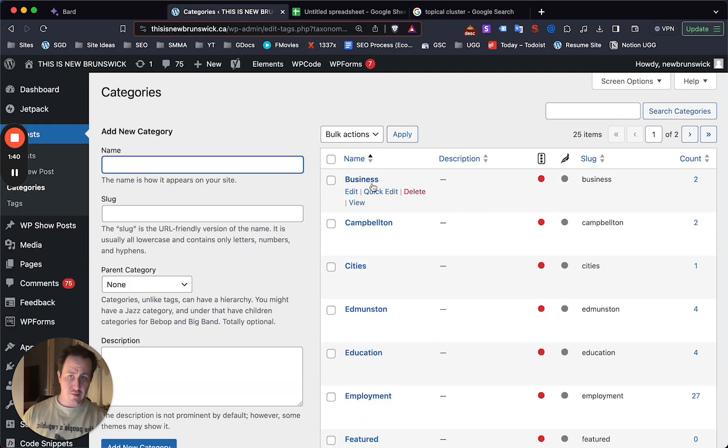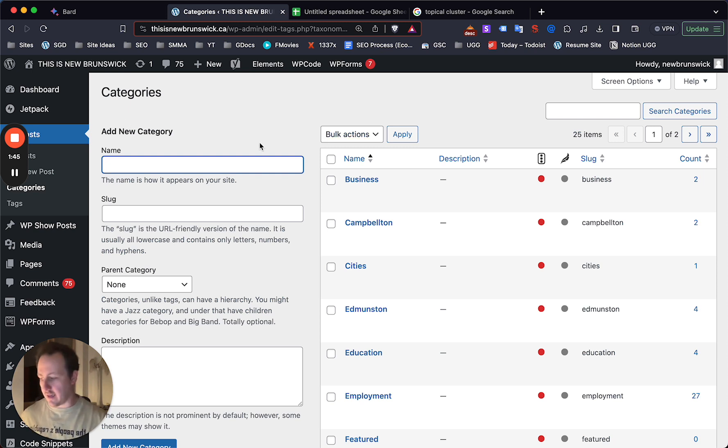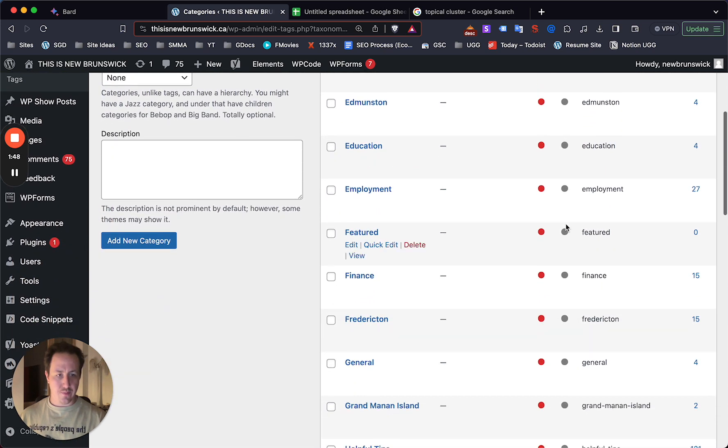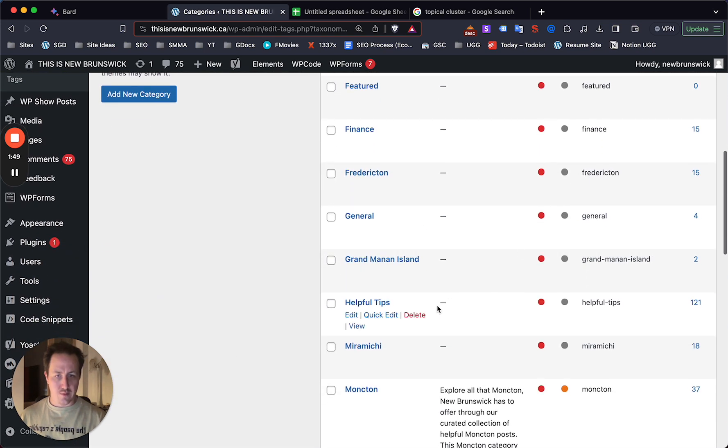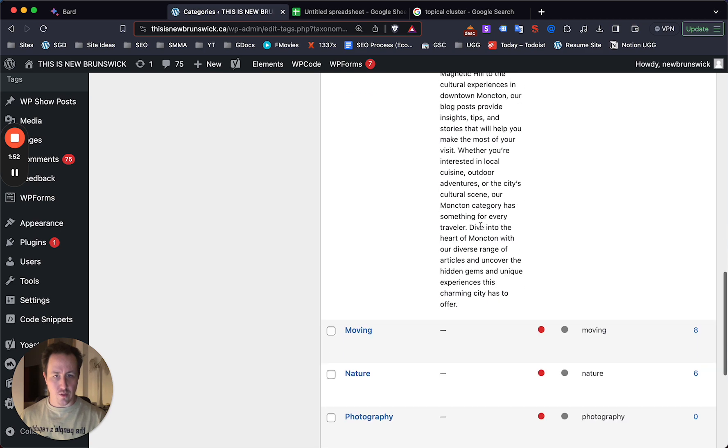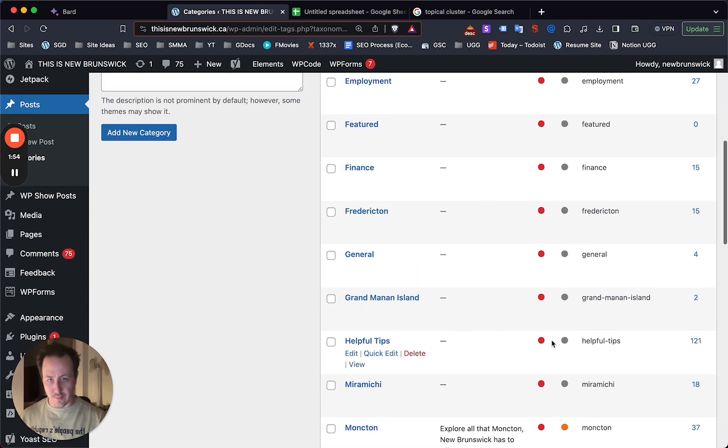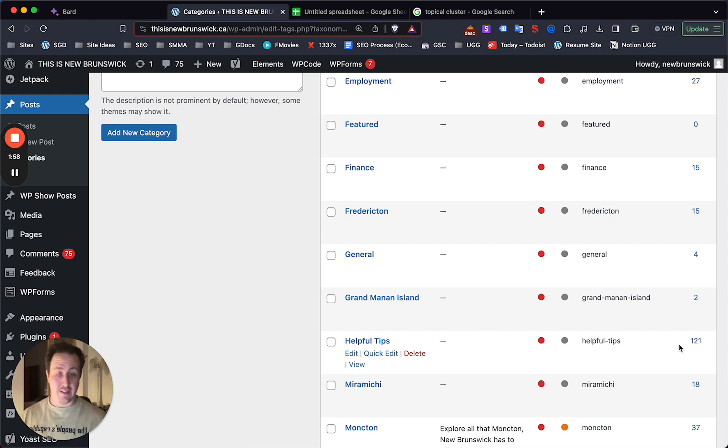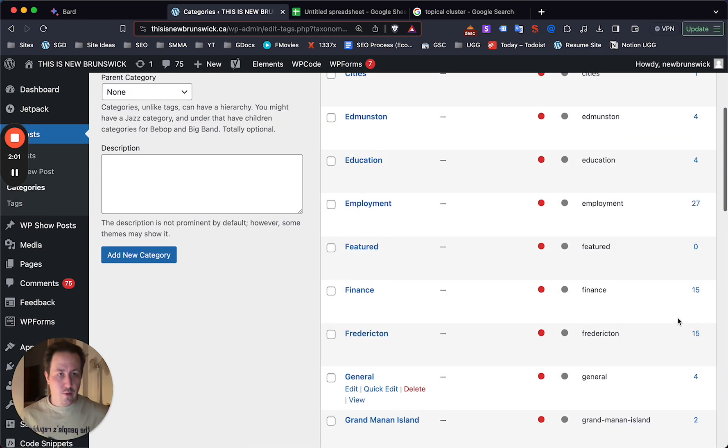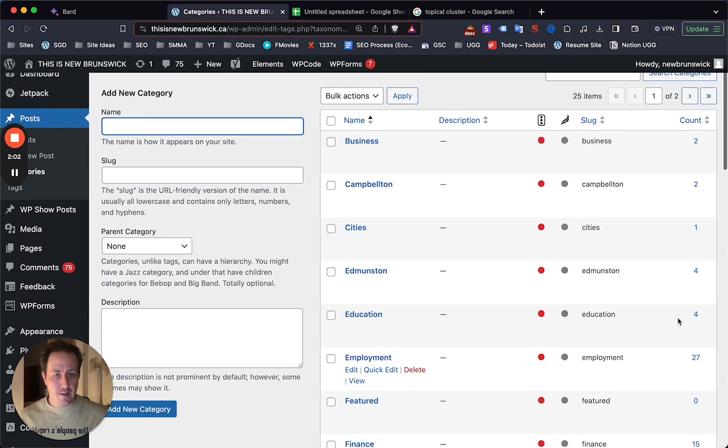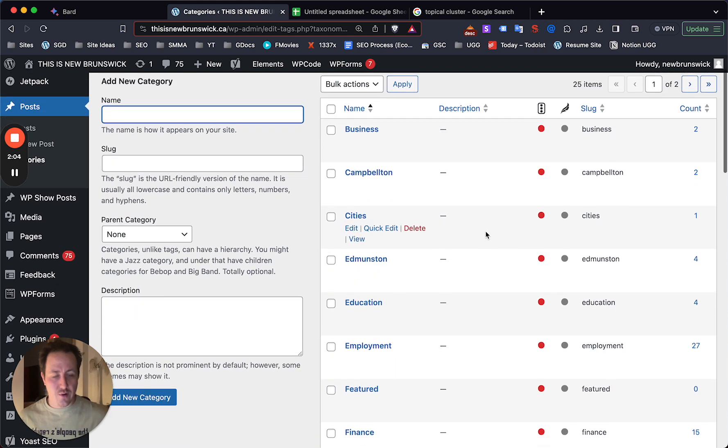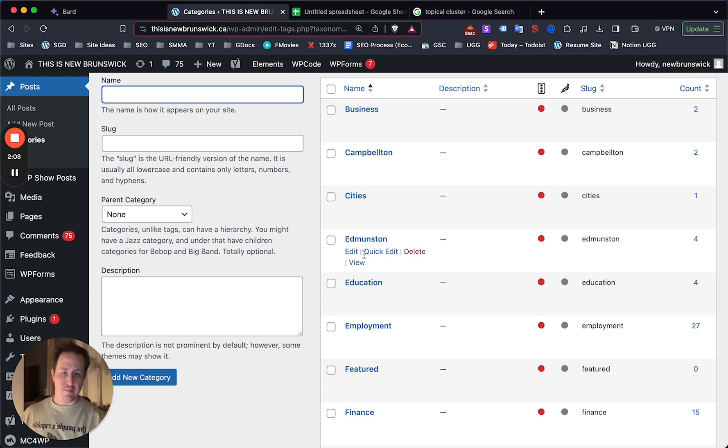So with a lot of sites, if you're using WordPress, and this is just my trial site, my practice site here. If you're using WordPress, go to your categories. I'm still in the process of fixing this one. You can see that I have worked on some of them, but for example, Helpful Tips is 121 posts. That is not a category I need to worry about. But what you're going to see happening on all your sites is, for example, Campbellton. Let's do Edmundston.